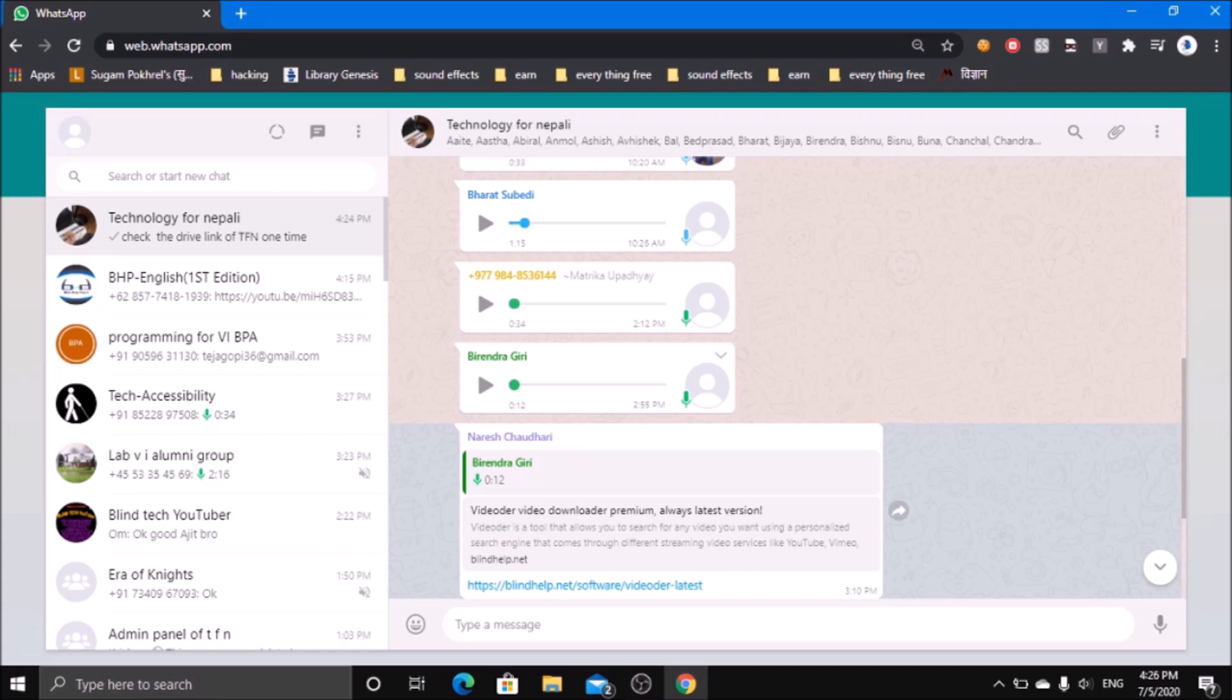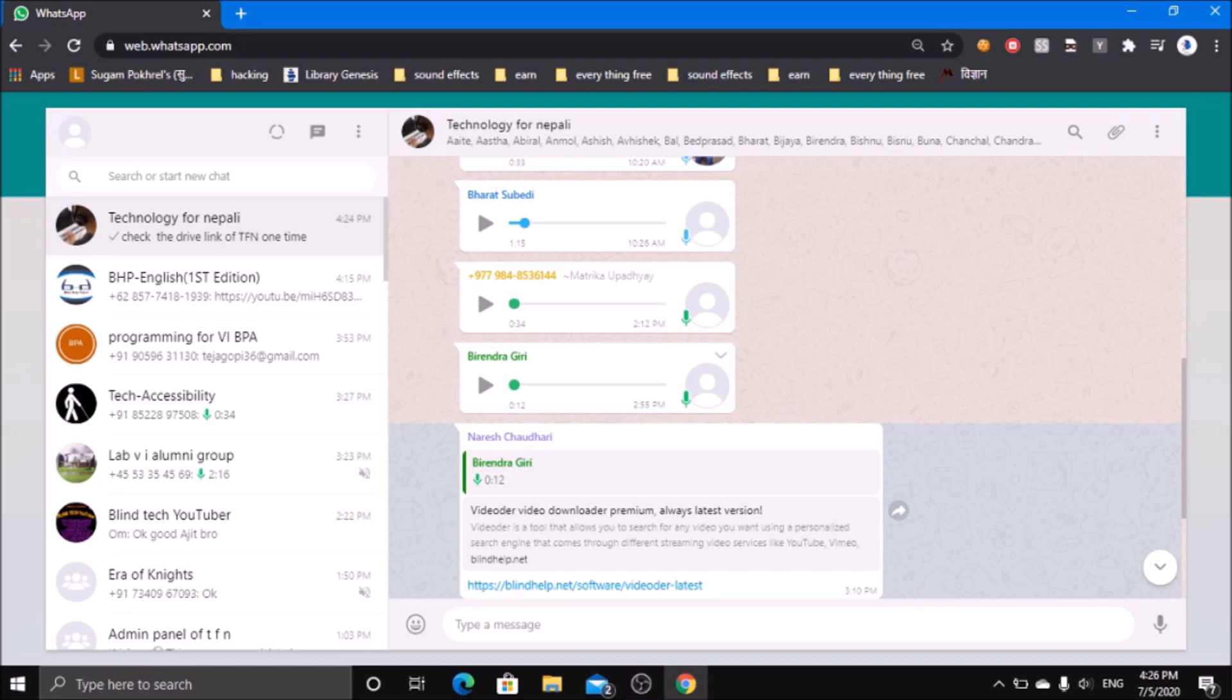If you want to simply log out after using the web version of WhatsApp, you can go to the menu. For that, change the mode from focus to browse by pressing Insert plus Space again.